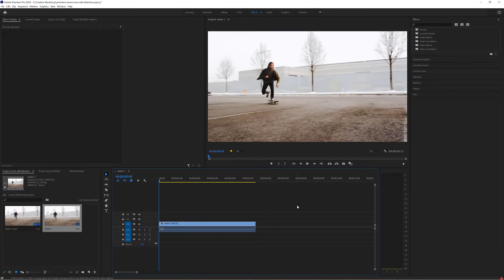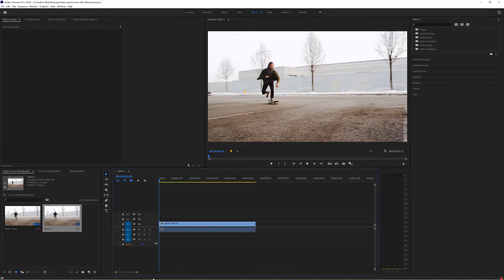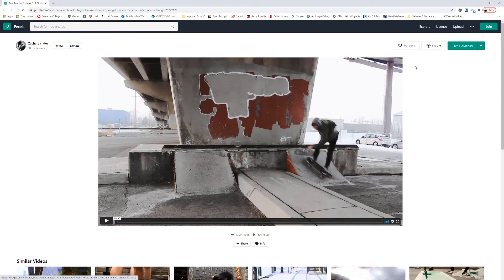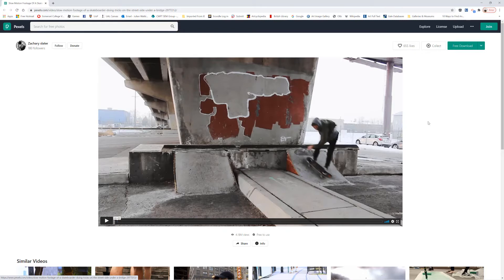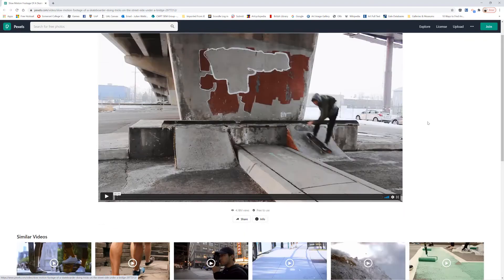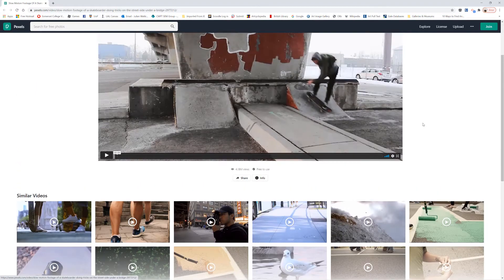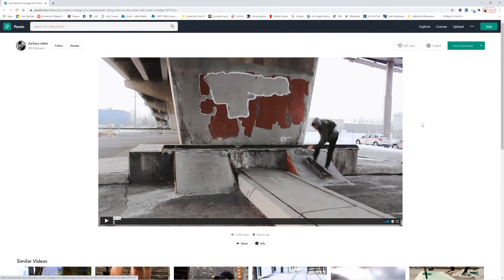Now if you want to do this along with me there's a link underneath this video to the clip that I'm using. There's the original footage which is located on Pexels and I suggest you go and download the original one and support the maker of this who's Zachary Slater. Go and check out Pexels as well because there's lots of free footage on there that you can use to practice your editing skills and actually incorporate in projects if you need to.